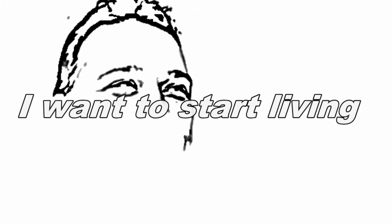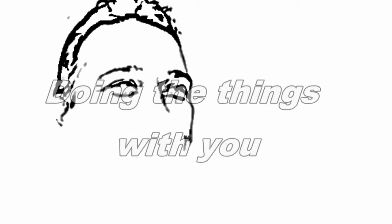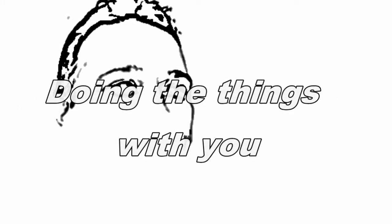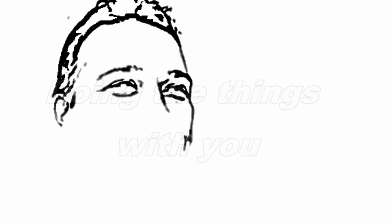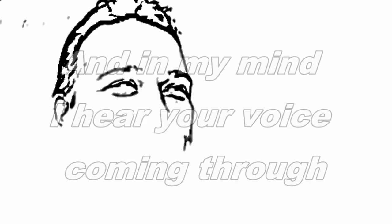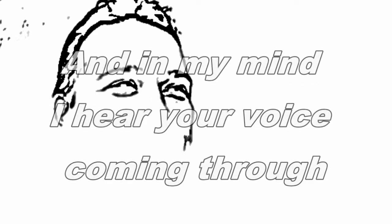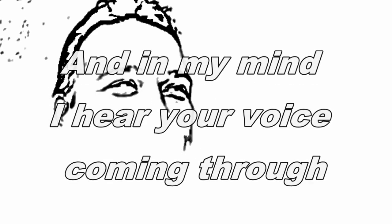I want to start living, doing the things with you. In my mind, I hear your voice tell me through.